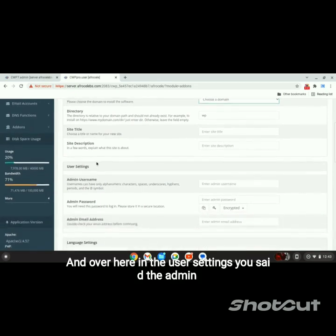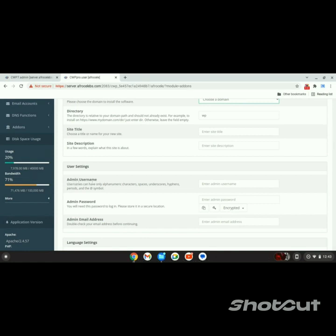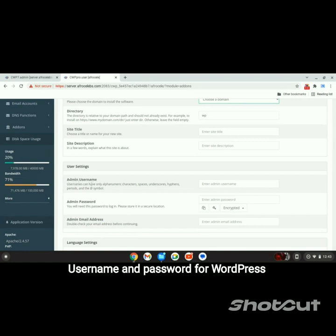Over here under User Settings, set the admin username and password for WordPress.